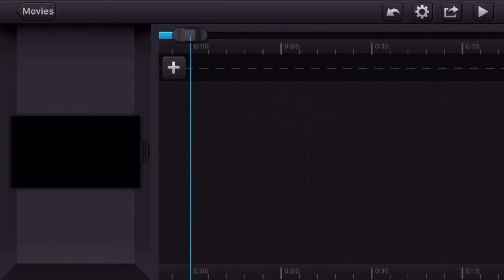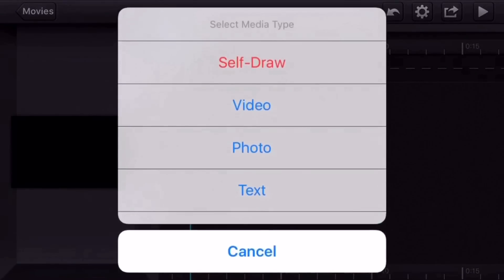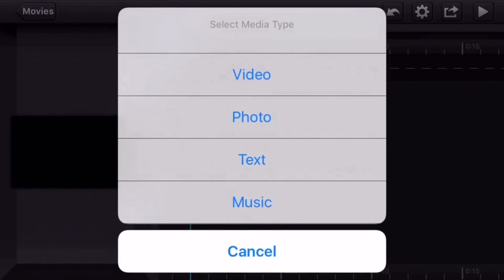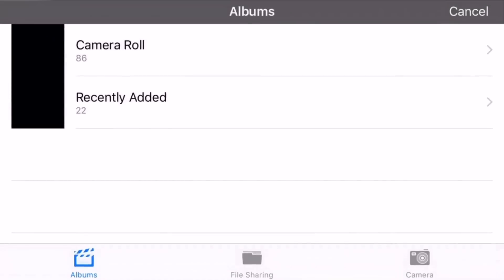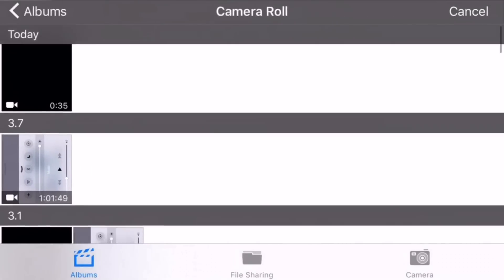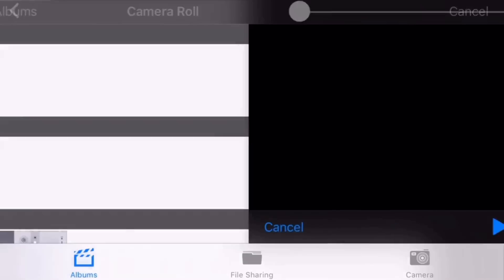Once you make your movie, you press the little plus button, add your video, or your clip.